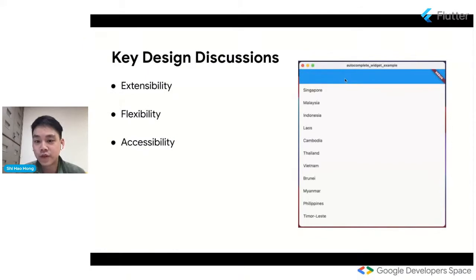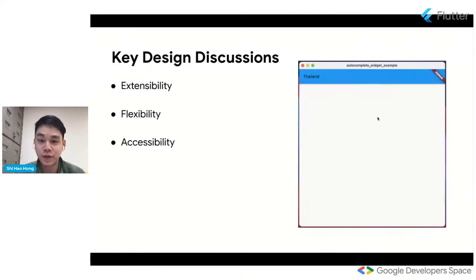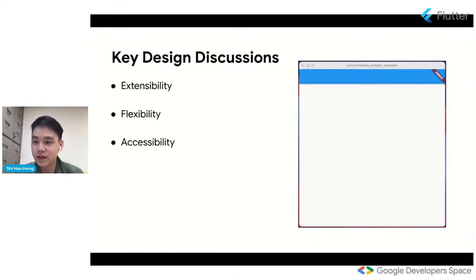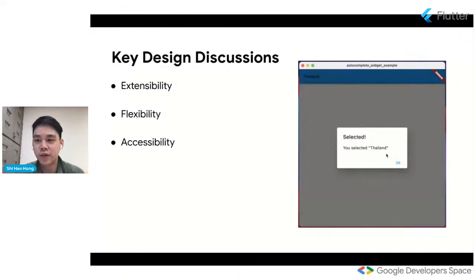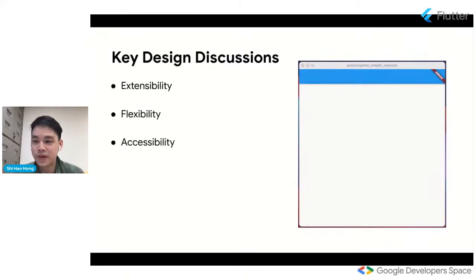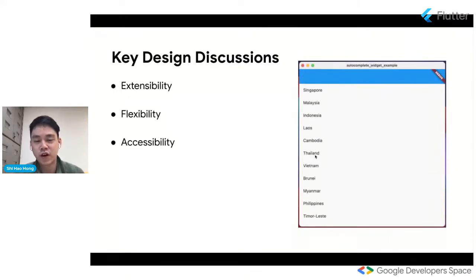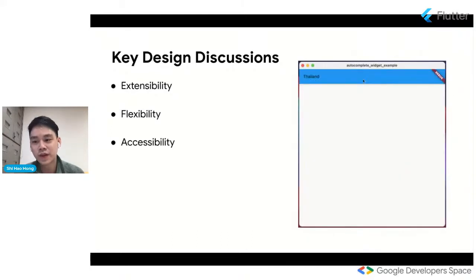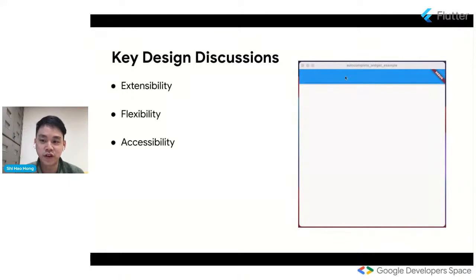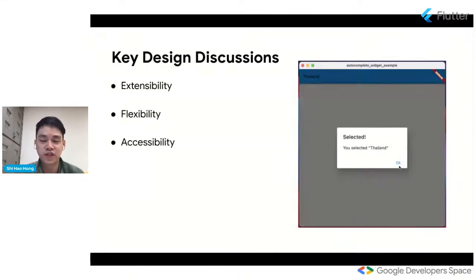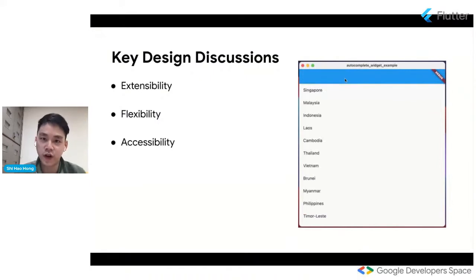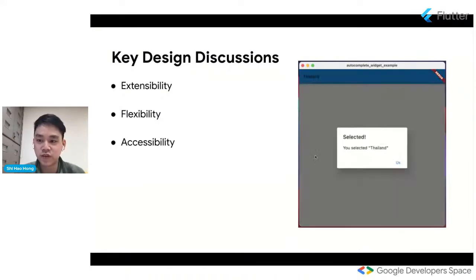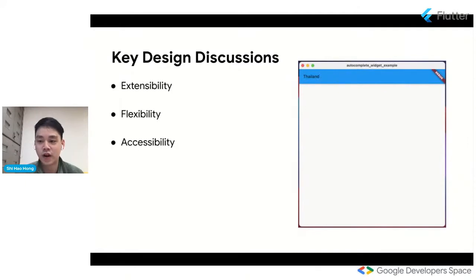So some of the key design discussions we had around the widget was extensibility, flexibility, and accessibility. So for extensibility, we wanted to make sure that the widget can be extended upon by users to create their own UI for Autocomplete. So what that means is, for example, we made a version of Autocomplete called Raw Autocomplete. And basically, what this is, is it's the widget library version of this widget. And it basically allows users to extend the Autocomplete functionality with their own custom UI. And so on the other hand, we also offer a material style version of Autocomplete, which basically extends on this Raw Autocomplete widget. And this is pretty much the out of the box recommendation for the material design system's Autocomplete component.